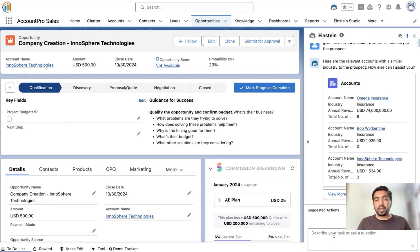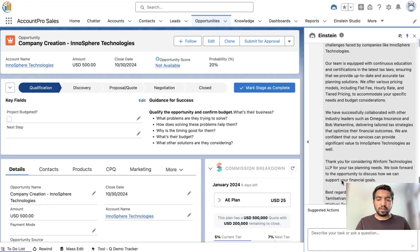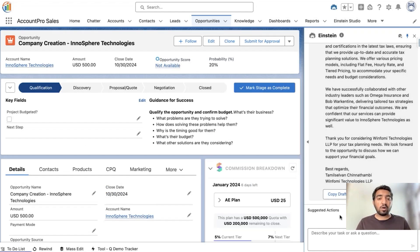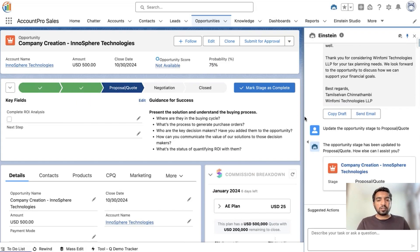Once the conversation is done, Alex would like to send an email summarizing the recent conversation to the customer. We ask Einstein AI to draft an email, and we can see the drafted email ready to be sent. Right after sending the email, Alex would like to move the opportunity stage from Qualification to Proposal. We give the instruction, and we can see the opportunity stage is successfully moved from Qualification to Proposal.